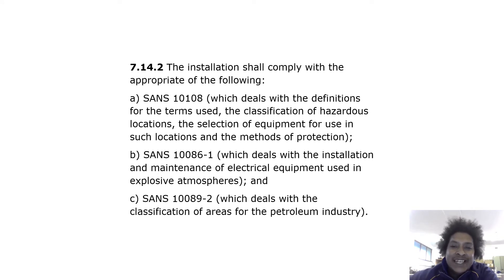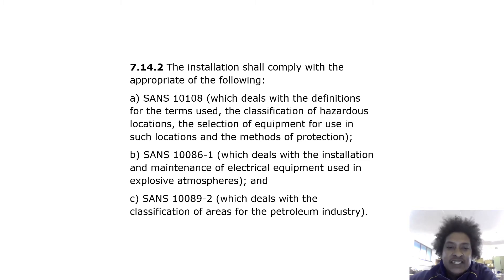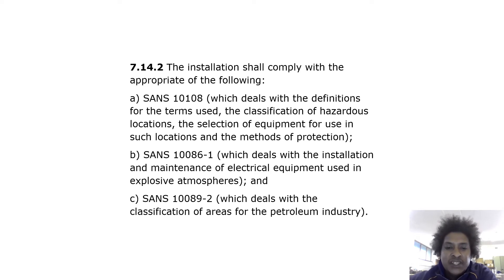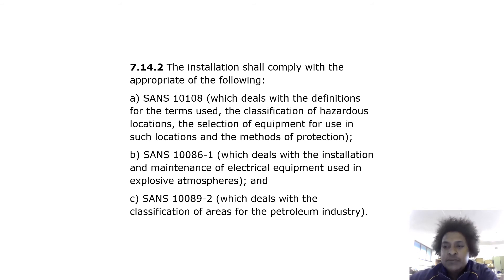The installation shall comply with the appropriate of the following: SANS 10108, which deals with the definitions for the terms used, the classification of hazardous locations, the selection of equipment for use in such locations and the methods of protection. SANS 10086-1, which deals with the installation and maintenance of electrical equipment used in explosive atmospheres, and SANS 10089-2, which deals with the classification of areas for the petroleum industry.